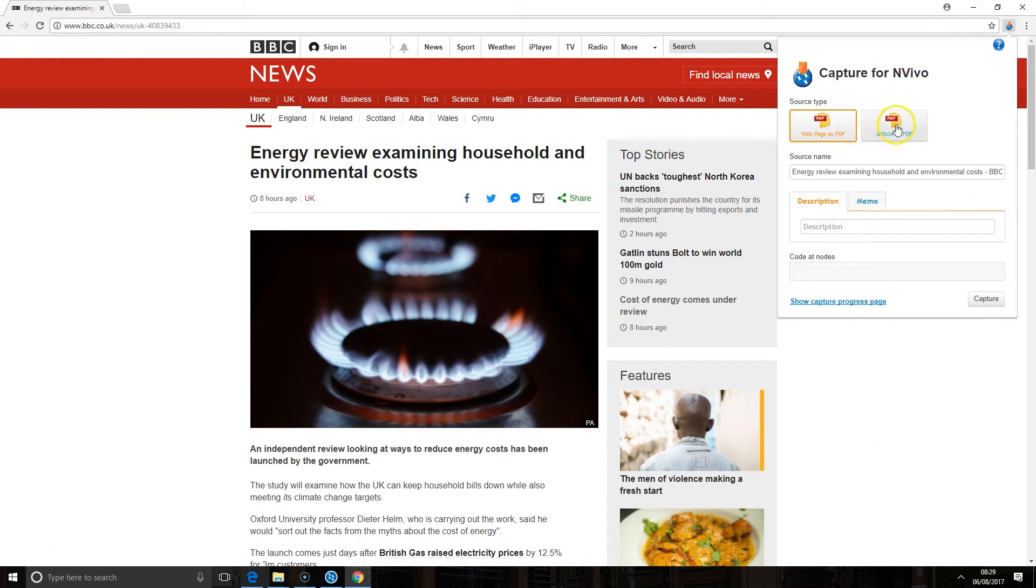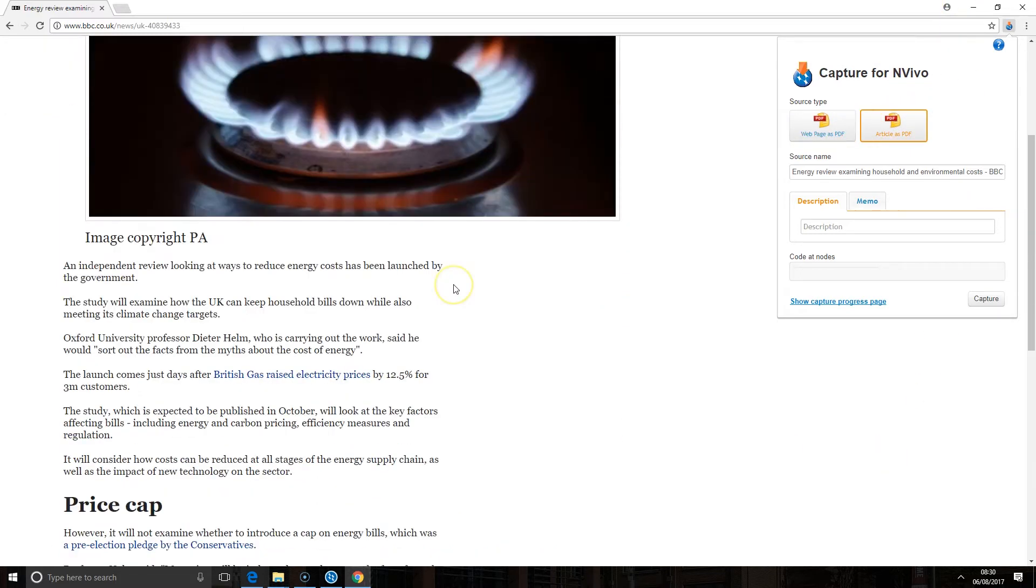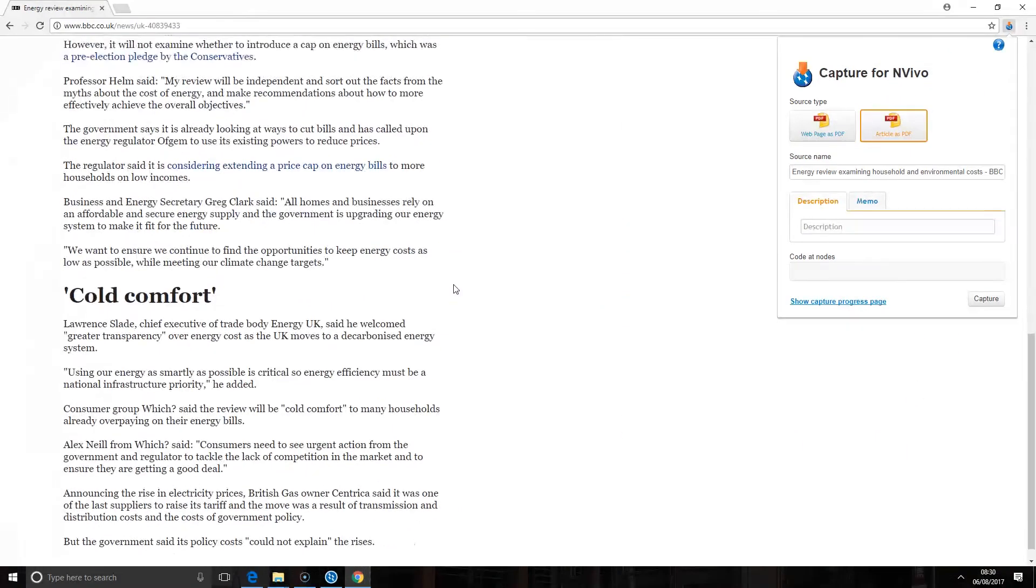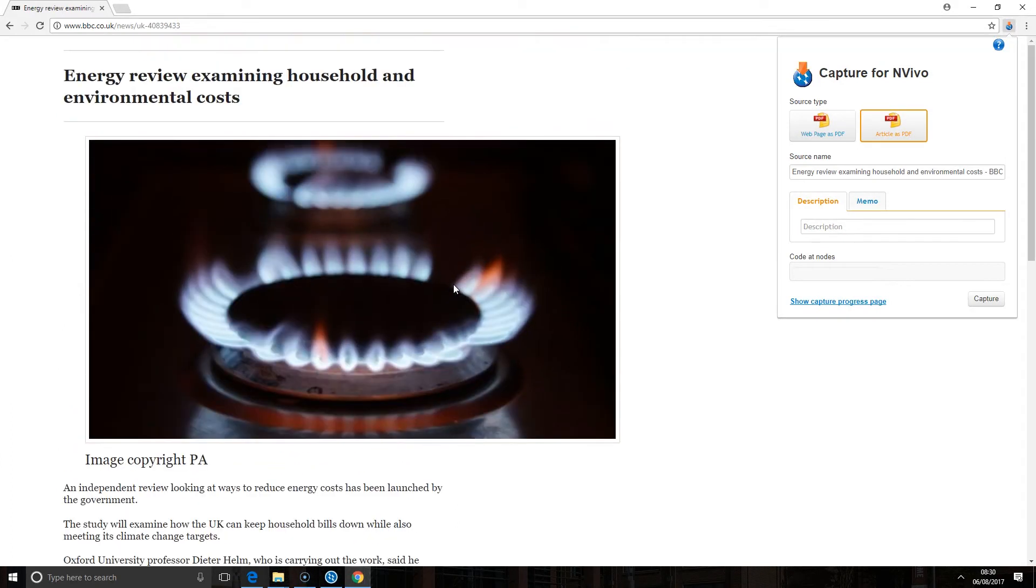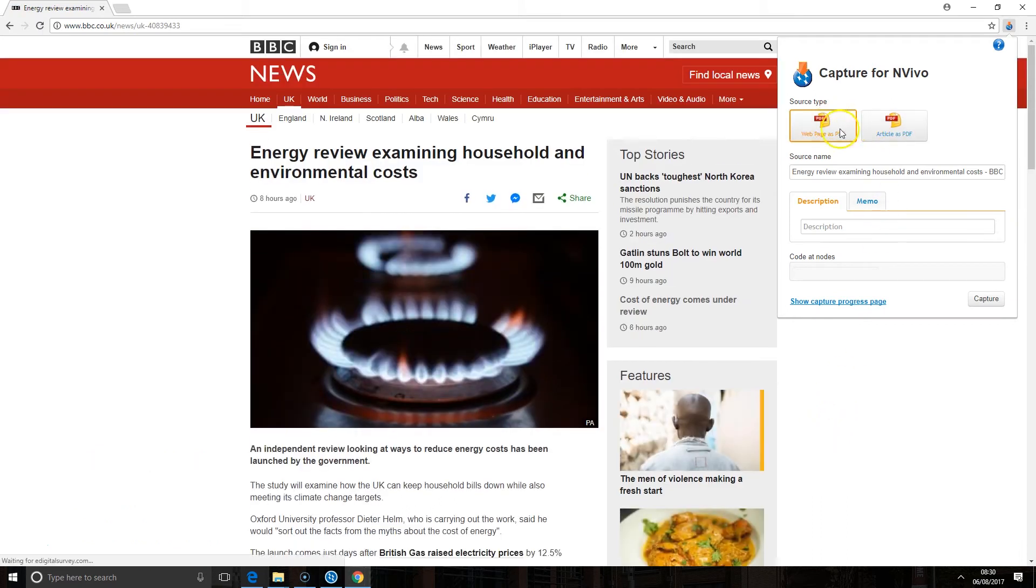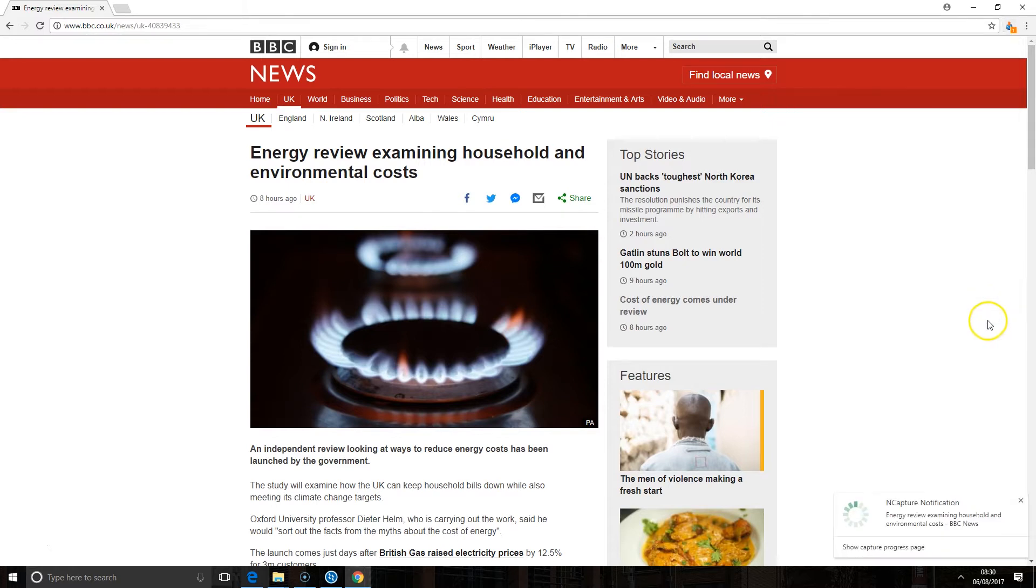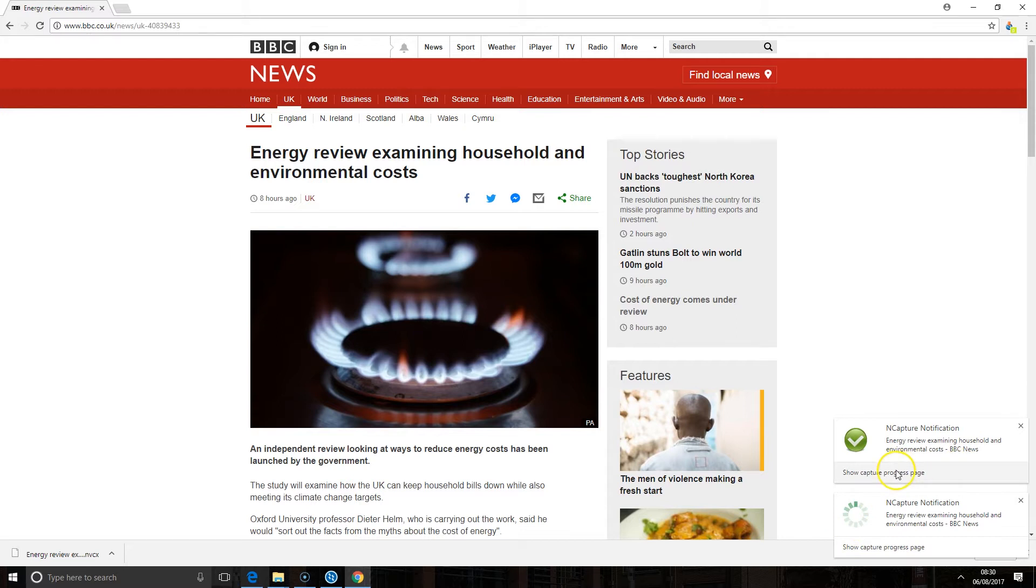If I choose article as a PDF you'll see here it's going to pull out only the text of the article and remove all of the general website around it. In this case I'm just going to bring in the web page as a PDF and then click capture. Down here you'll see I get notifications on the progress of that capture. And you can see here it's been brought in.